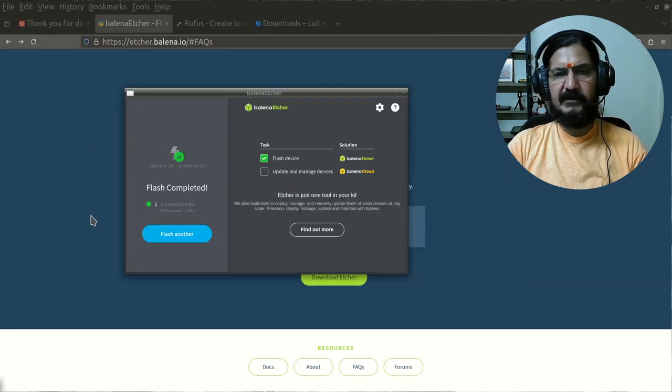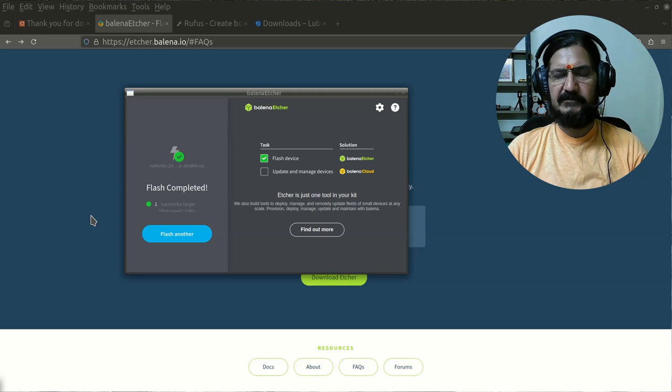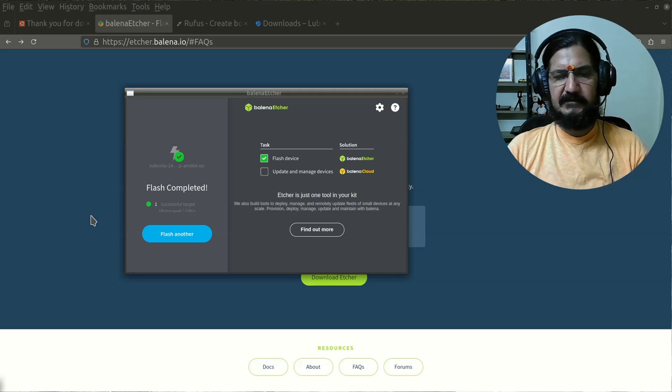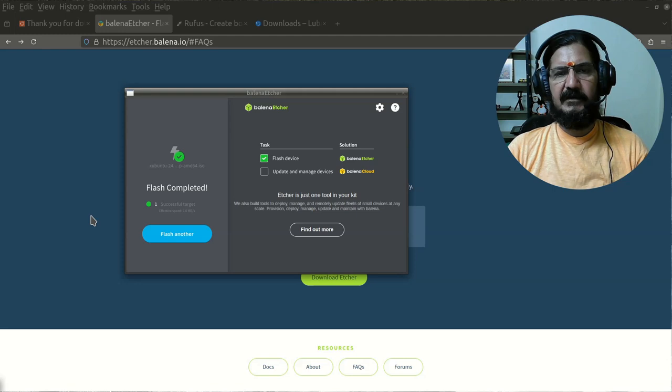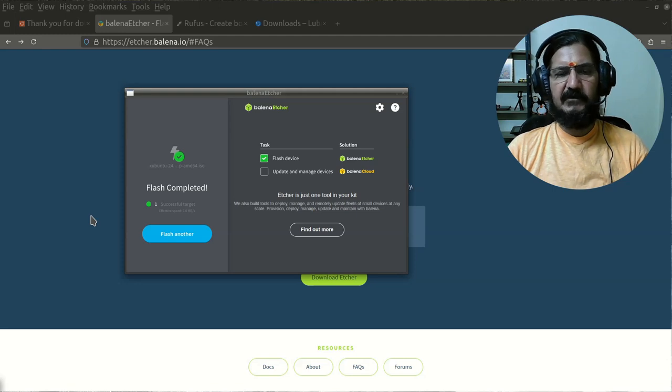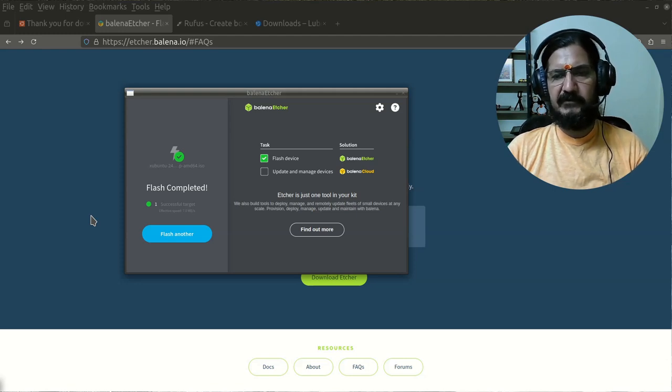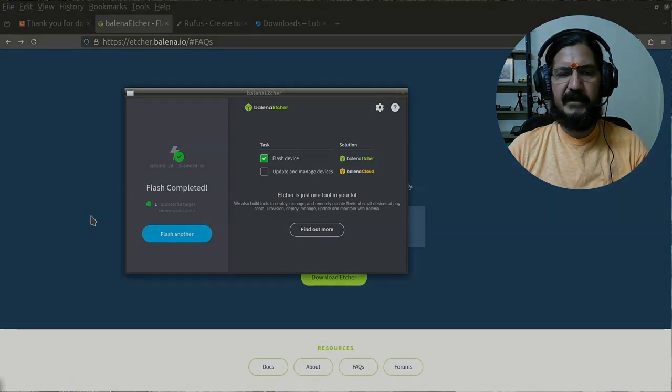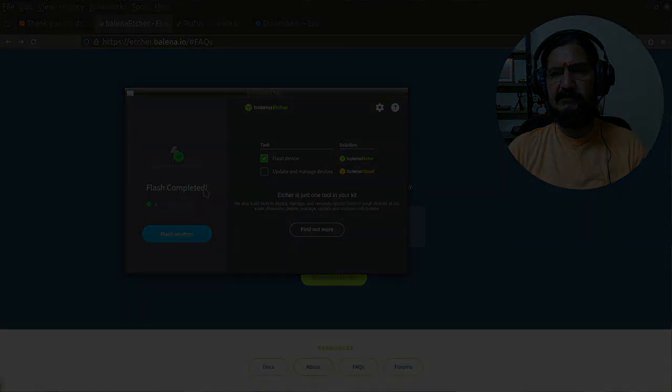Now we are ready for the actual installation on a system. Either you can use this pendrive to do the installation on an actual system, or if you are planning to do it with VirtualBox, you can do it on VirtualBox directly with the downloaded ISO image.